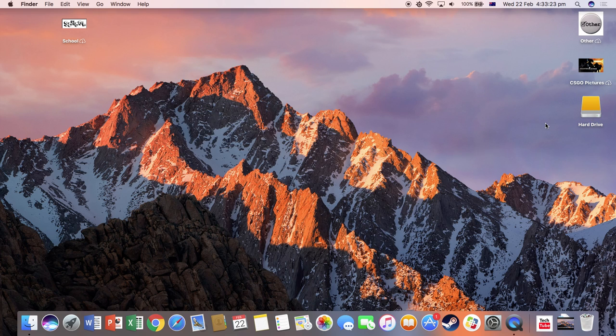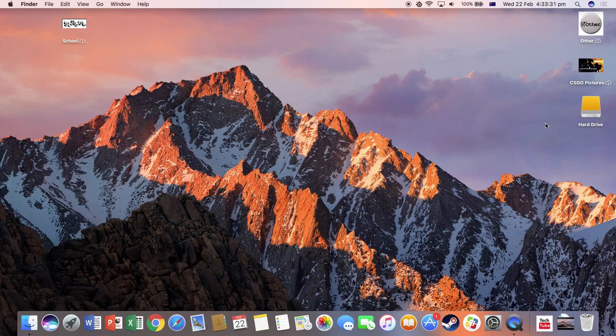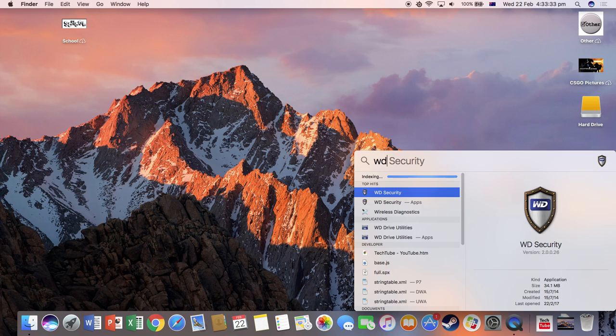Now when you first plugged in your hard drive, you should have downloaded two things: WD Security and WD Drive Utilities.